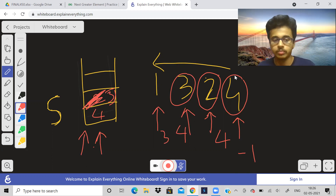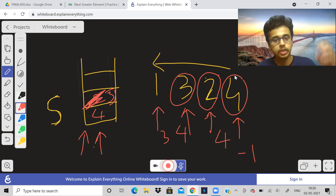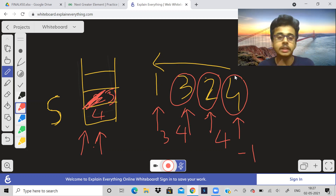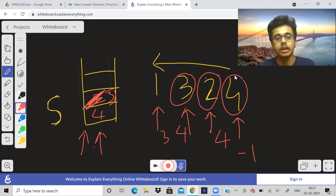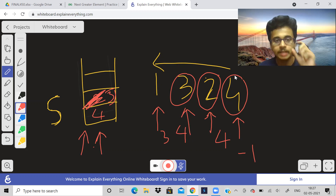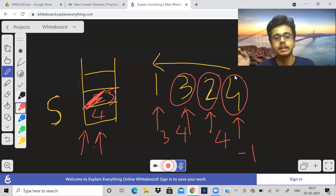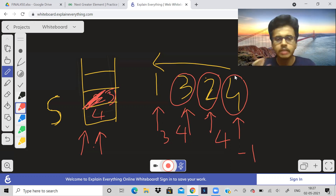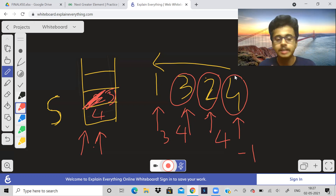So that's how we solve this problem using a stack. We traverse the input array from right to left, push elements into the stack, and for every element check if there is an element greater than it in the stack. If the top is less than or equal to the current element, we remove it. We keep doing this until the stack is empty, then we break out.